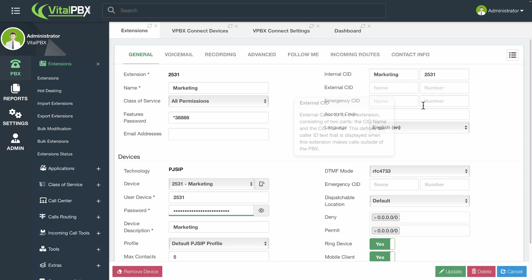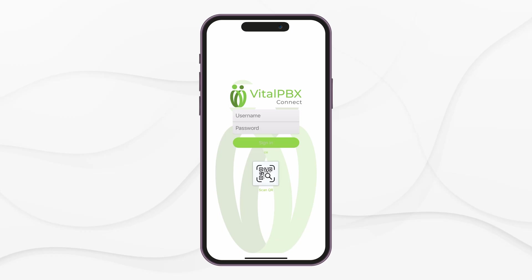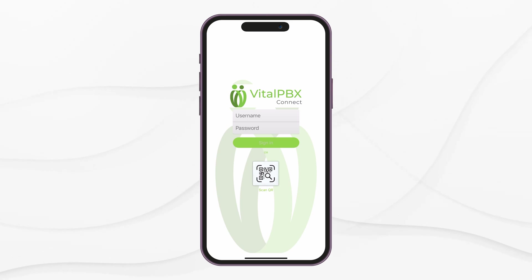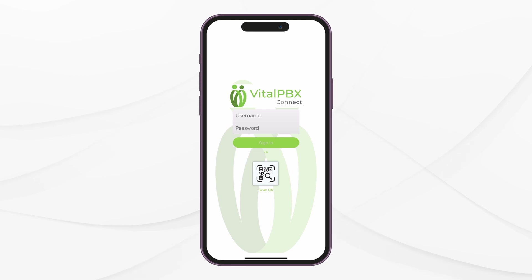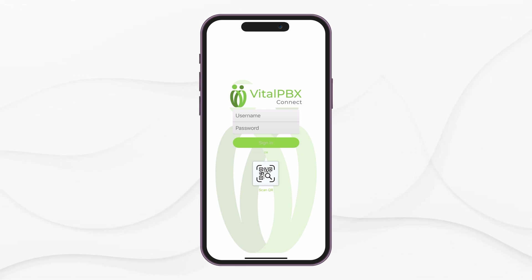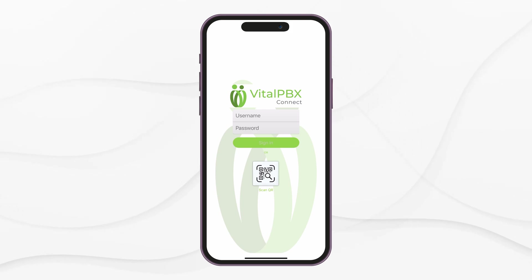With the add-on module configured and the QR code generated, we can go back to the application on our mobile devices and register our extensions. The process is the same between iOS and Android. In this lesson, we will use an iPhone as an example, but you can use an Android device. First, open the VitalPBX Connect application on your device. The first time you open the application, you will be greeted by the login screen. Here, you will sign in with your provisioning information.